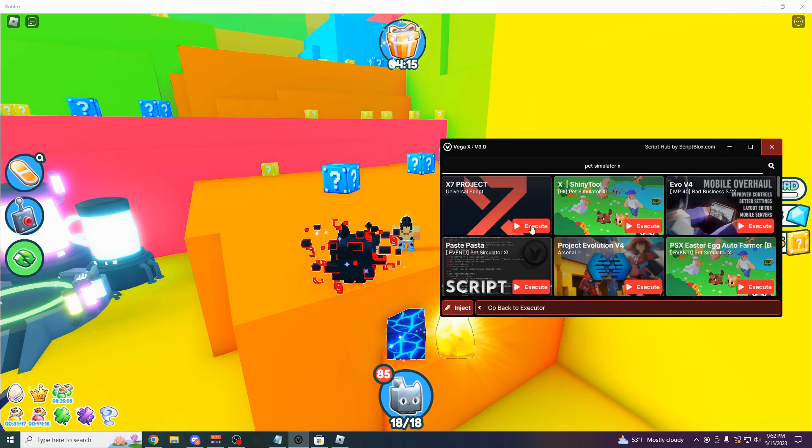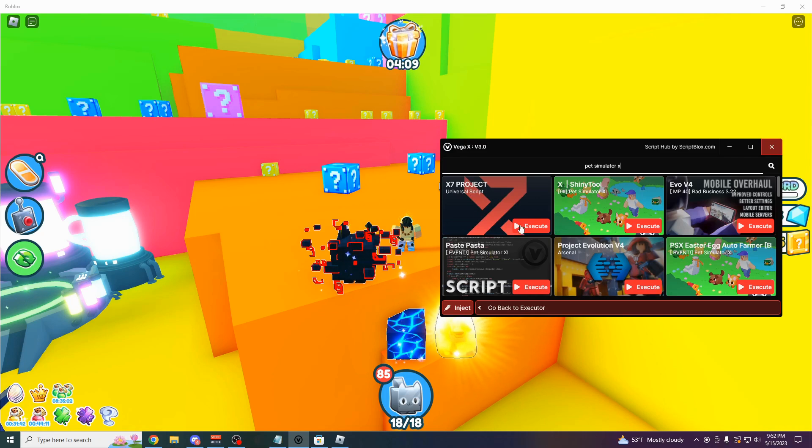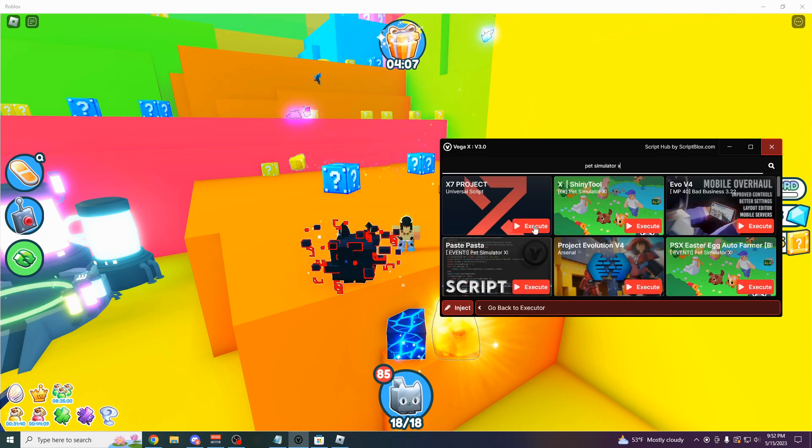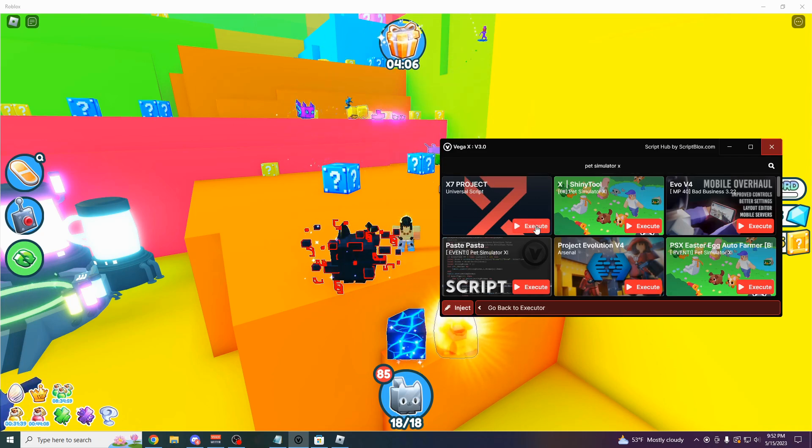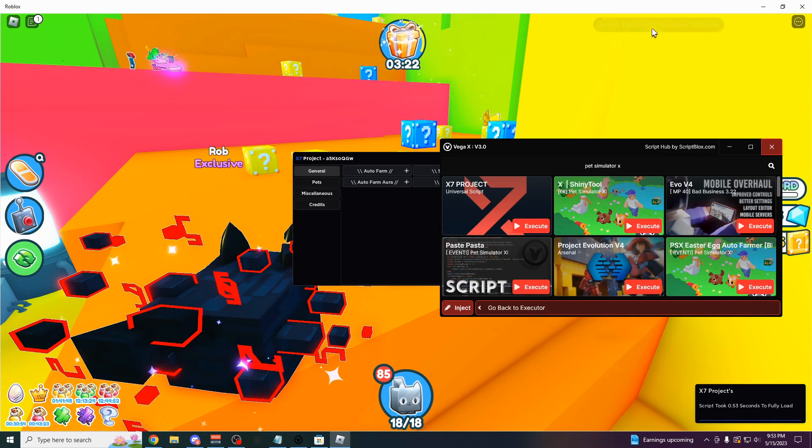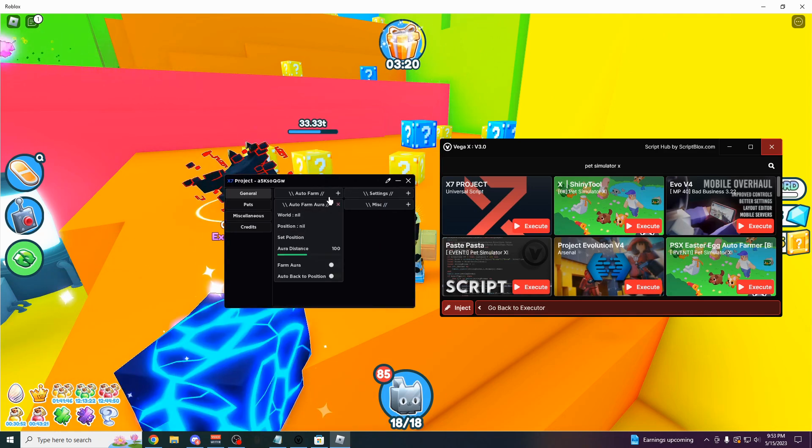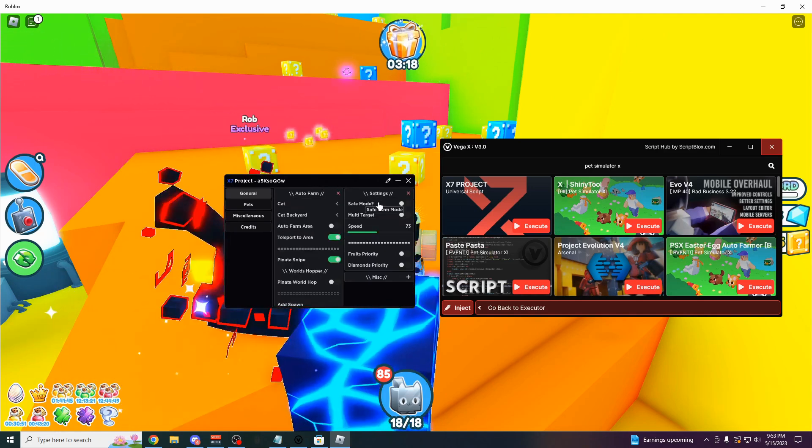And then here's the first script right here. It's actually going to tell you what the game is for and then also the name of the script. So I know this is a trusted script right here. I'm going to click execute. And here's the script. Took 0.05 seconds to load. You can use all these different features on here.